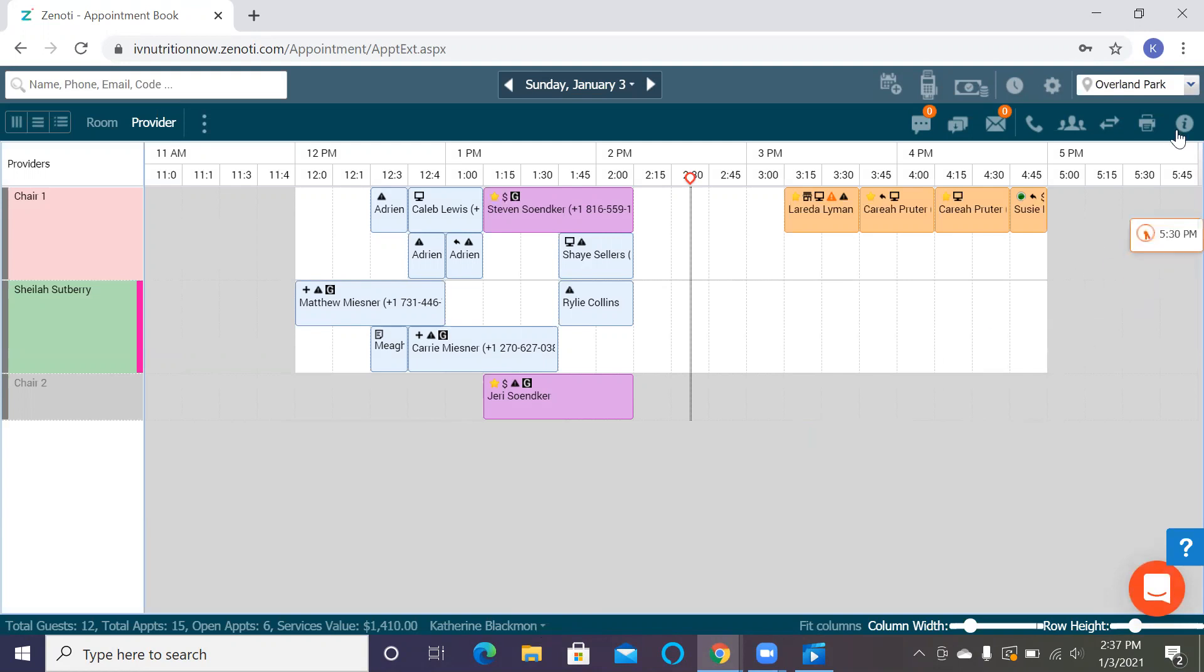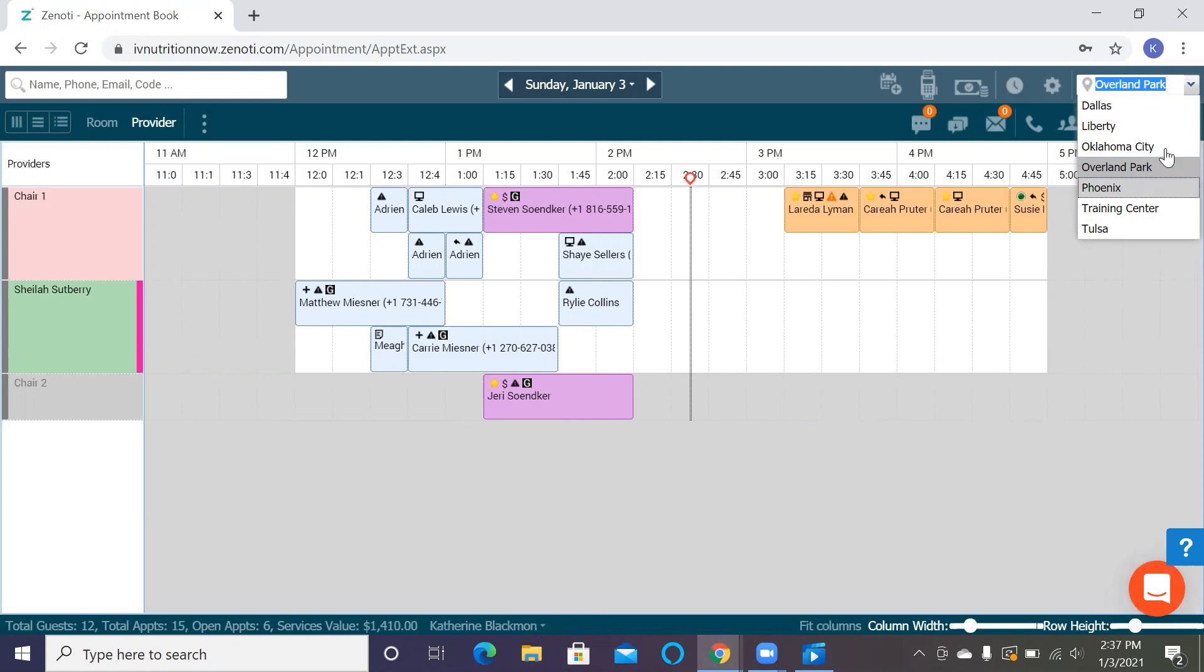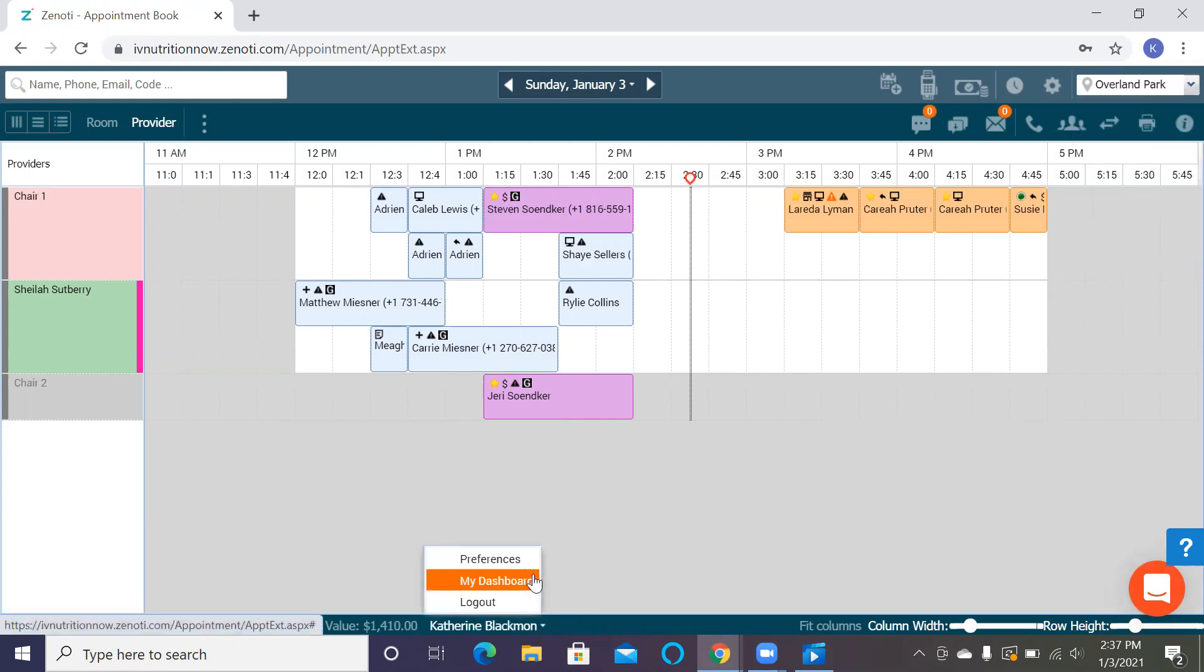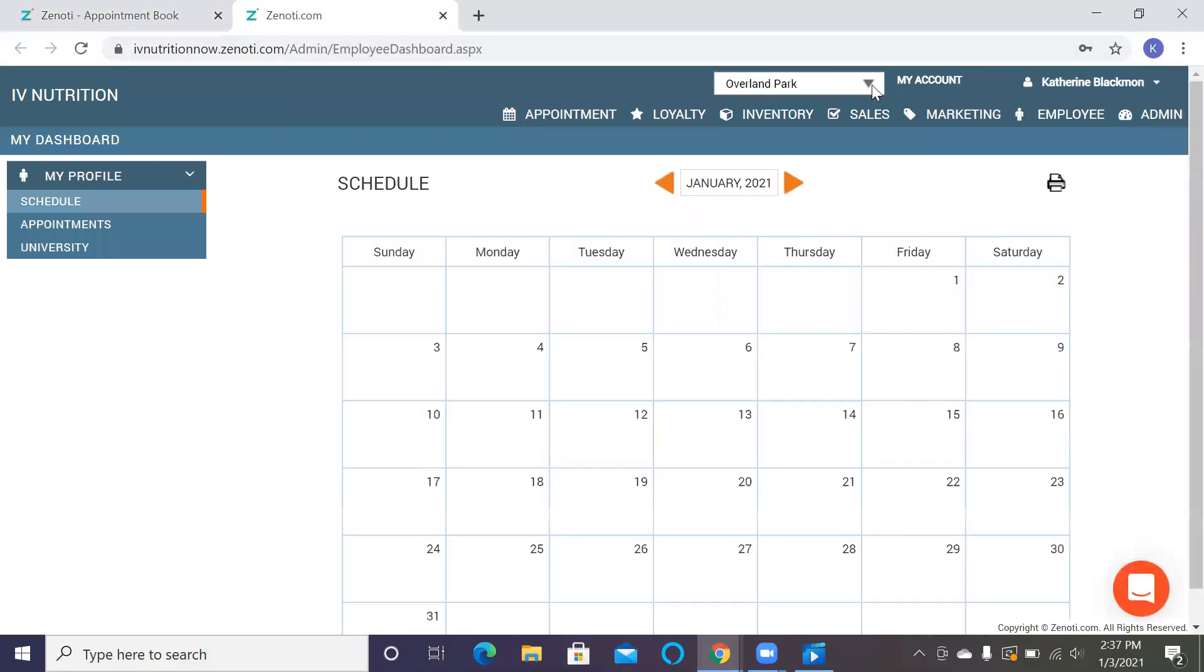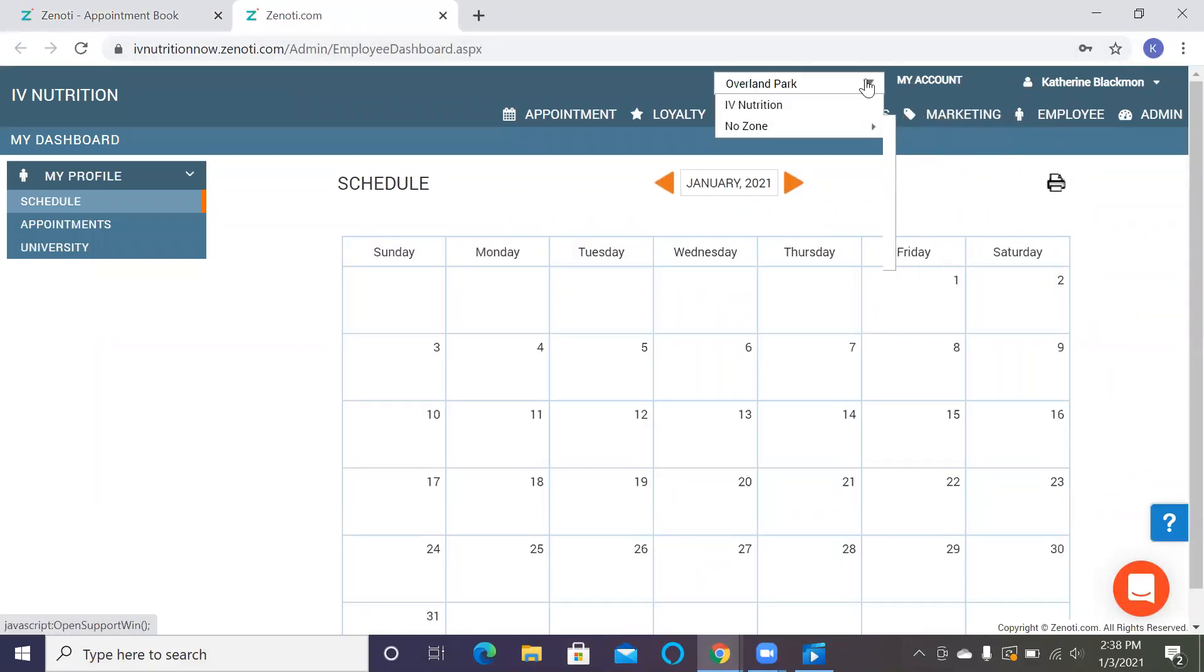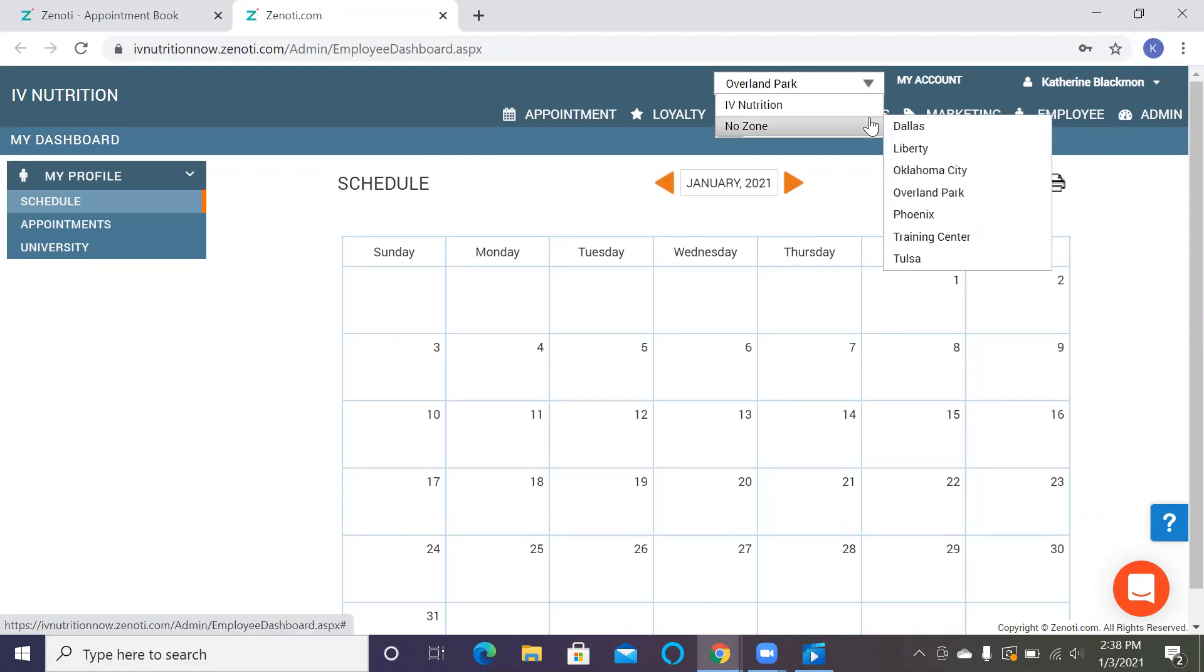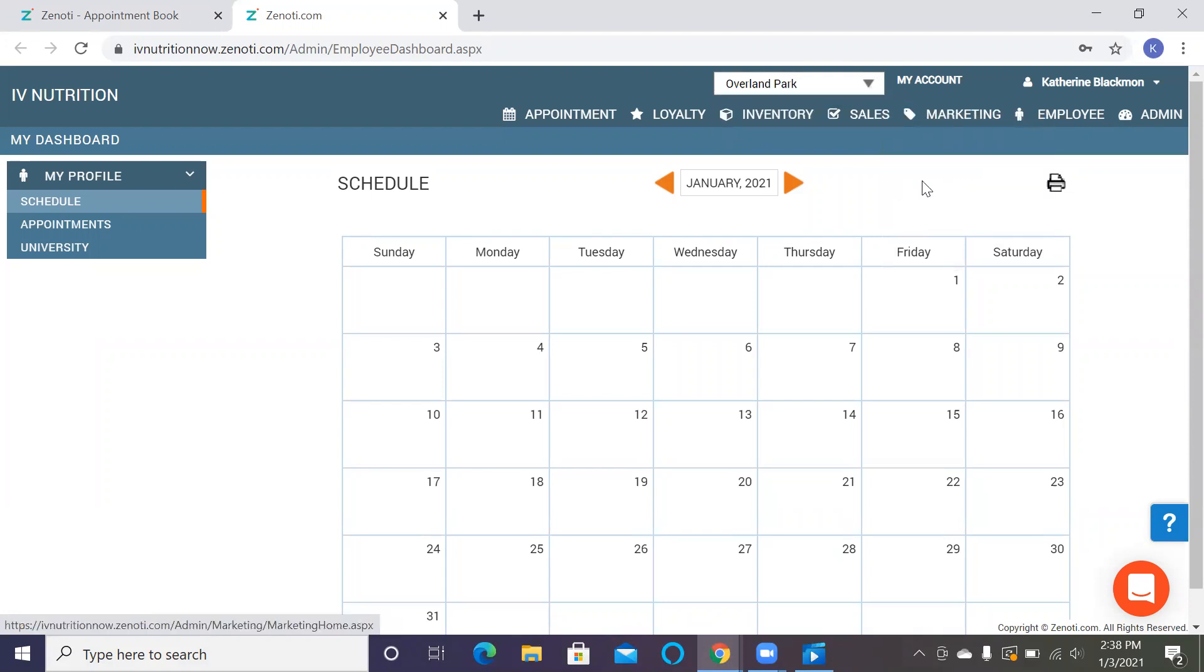So there's a couple different things that we want to make sure we are in when we are in Zenoti. We want to make sure that we are not in the training center, that we're actually in the locations tab. You'll access the drop down by here and then you can also go to your dashboard and access the tab here. Mine's a little bit different because I have every location, but you should have your training center as well as any of these locations depending on where you're at.